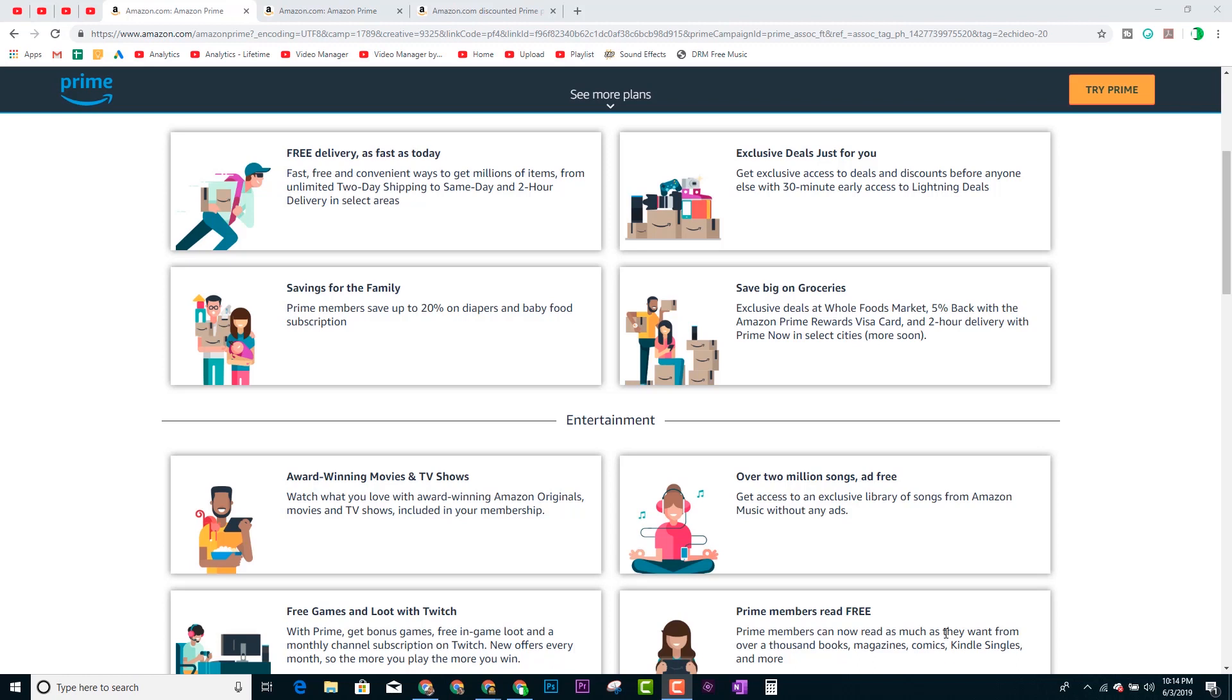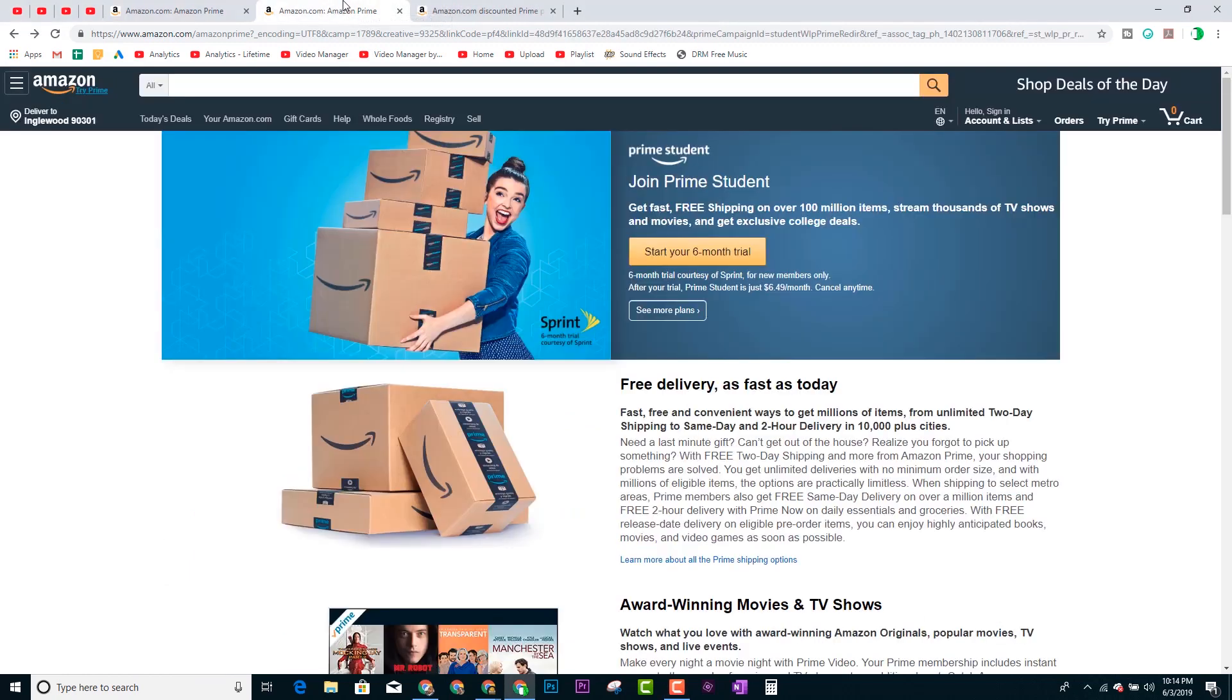Amazon does offer some really cool programs and you just kind of have to be in the know to take advantage of them. So I'm bringing them to you today. The first one is going to be for, drumroll, students.